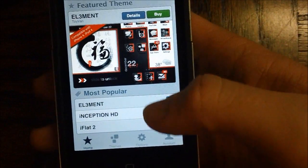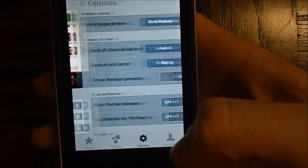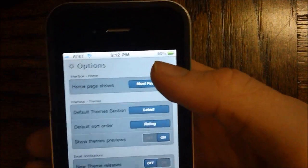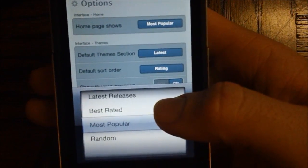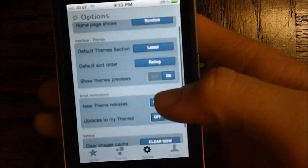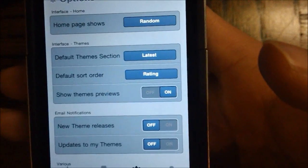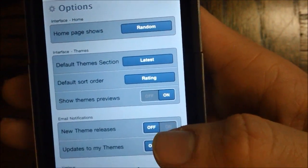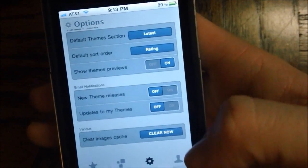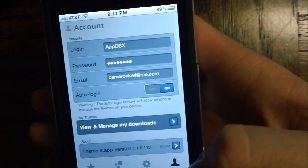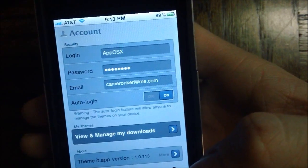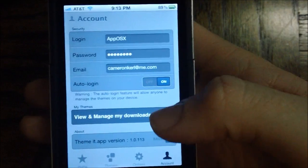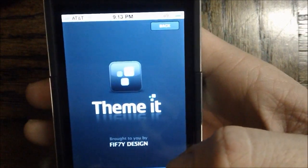Let's go ahead and go back to the main page. Like I said, you can change the most popular section if we go to the options. We can change what the homepage shows — from latest releases, highest rated, or random. In the settings you have the options to change the default theme section, default sort order, sort theme previews, and the option to clear cache, along with some other things. Also available, you can create an account, which helps with managing and installing the themes on your device, and you can also view more info about the app.